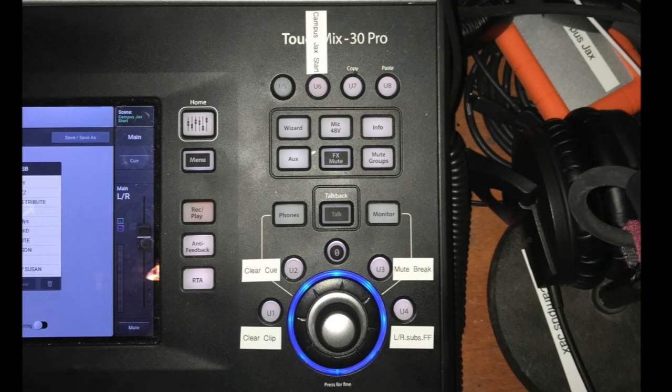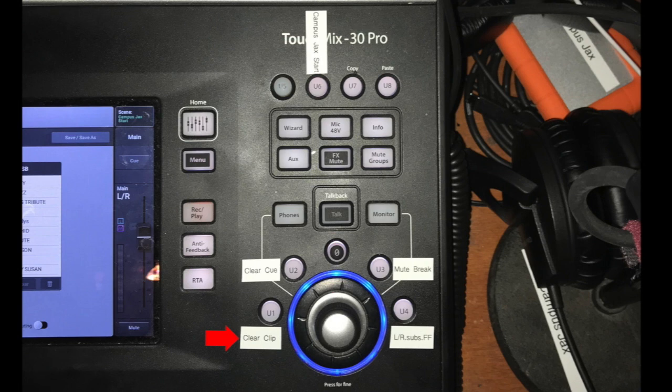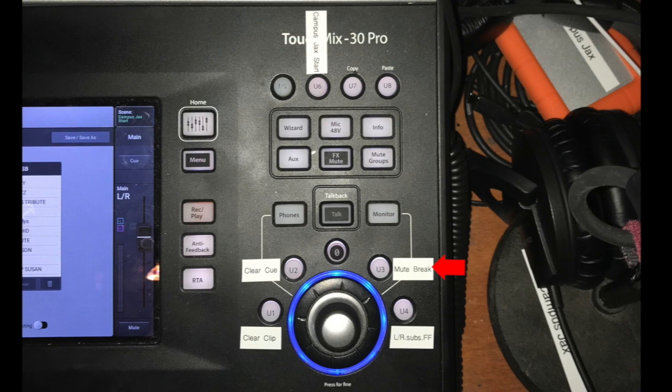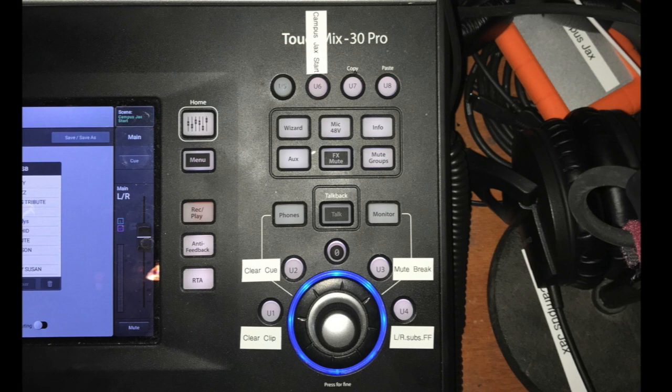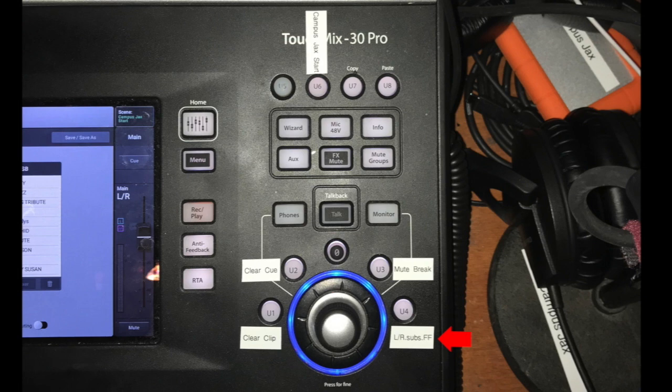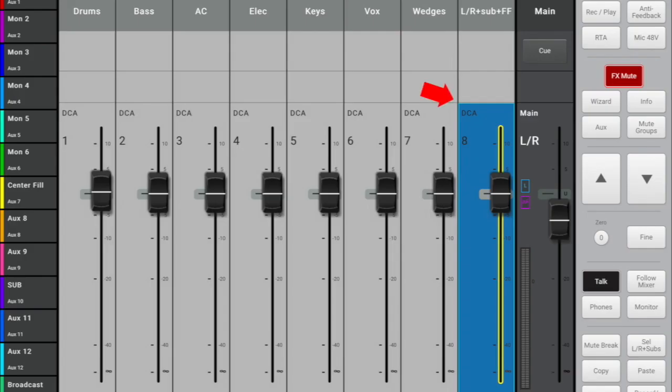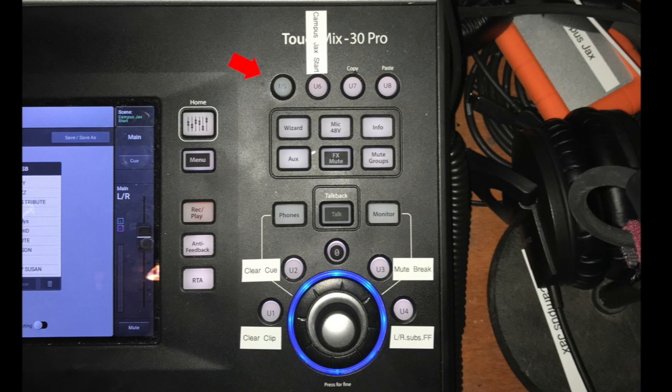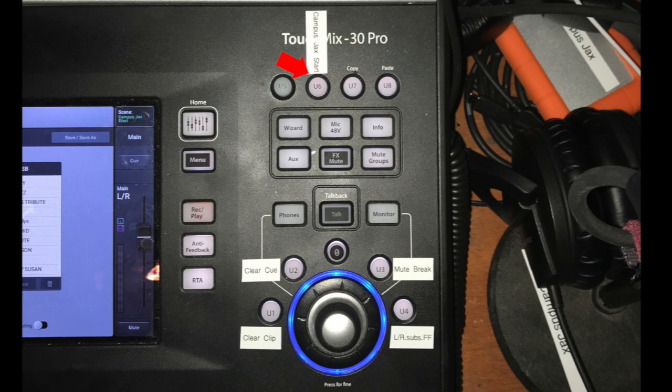I've assigned and labeled the user buttons. Clear clip is for all those OCD people who can't stand to look at the red clip indicators. Clear cue will clear anything you've got cued in the session. Mute break will mute channels 1 through 20. I left the vocal channels open so we don't miss anything when the band is getting back up on stage. Remember our all house volume on DCA 8? When you press this button marked L-R plus subs plus F-F which stands for front fill, it brings up the DCAs with DCA 8 highlighted so you can quickly make a house volume adjustment. User 5 is our tap tempo as we discussed earlier.